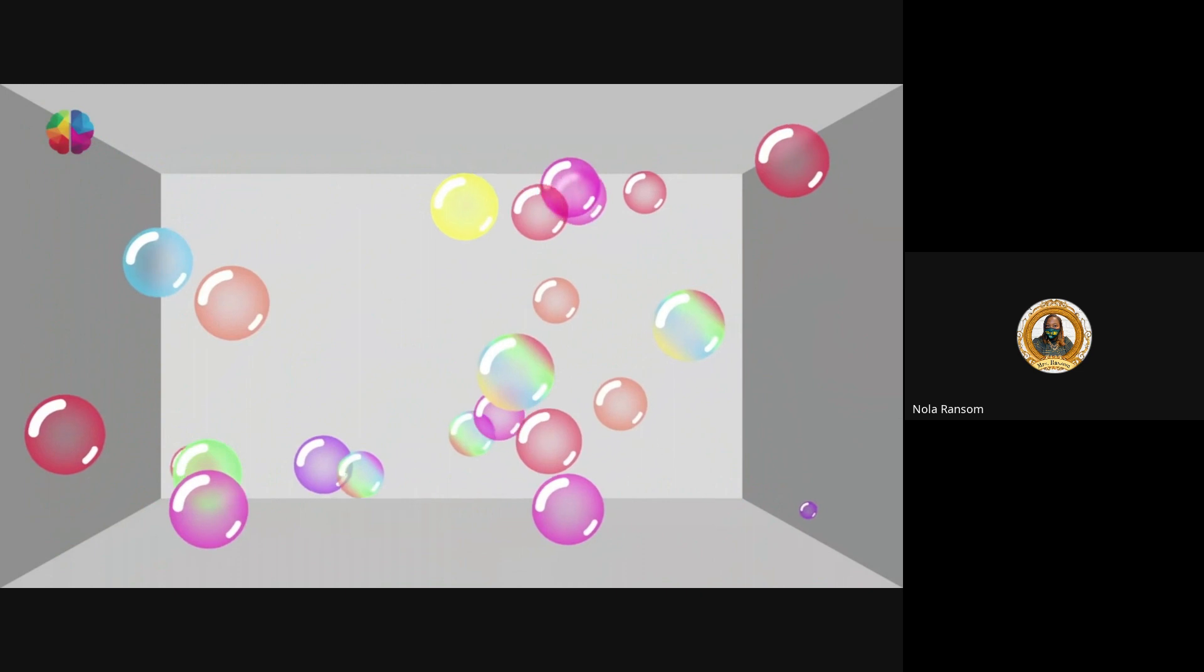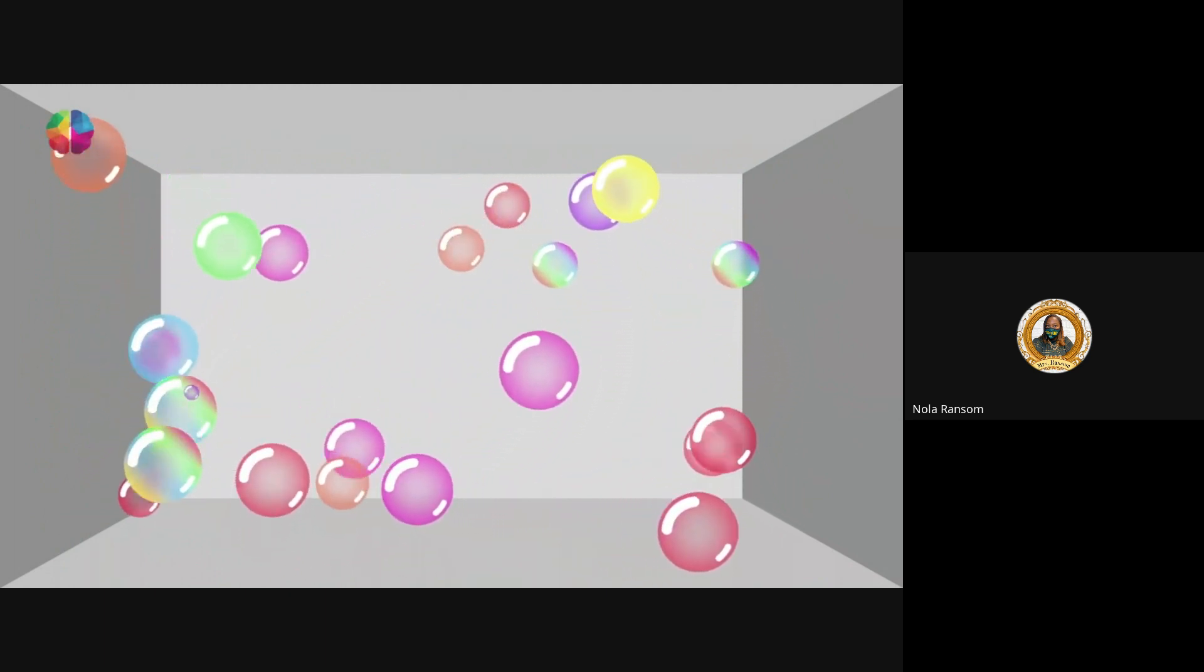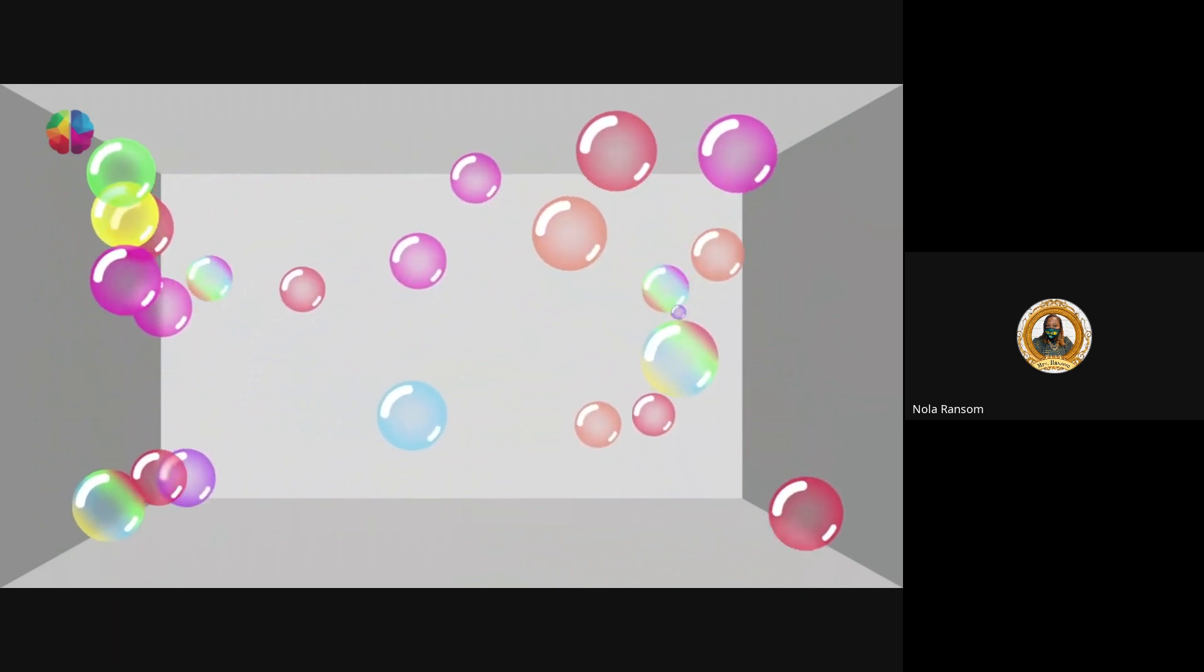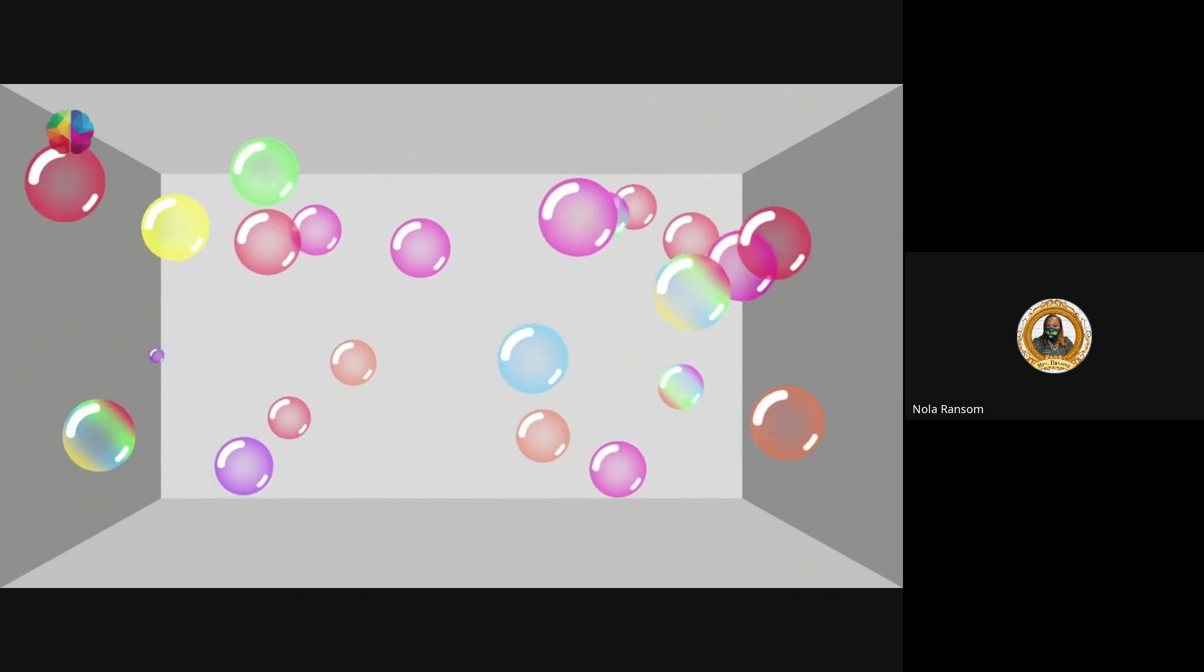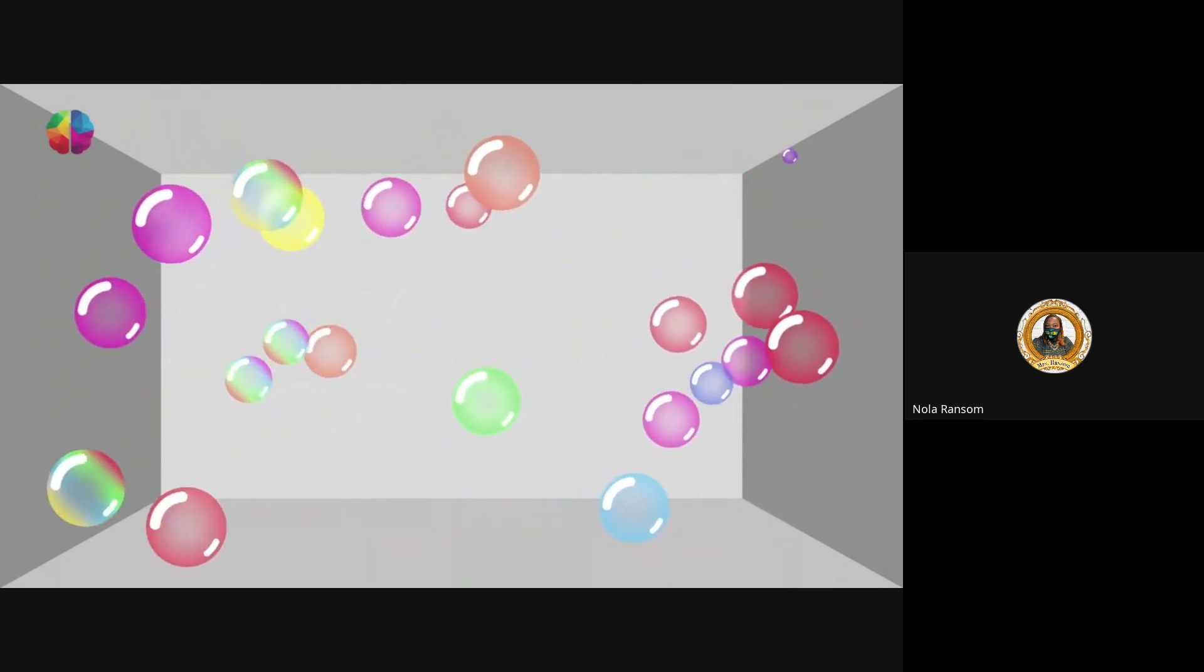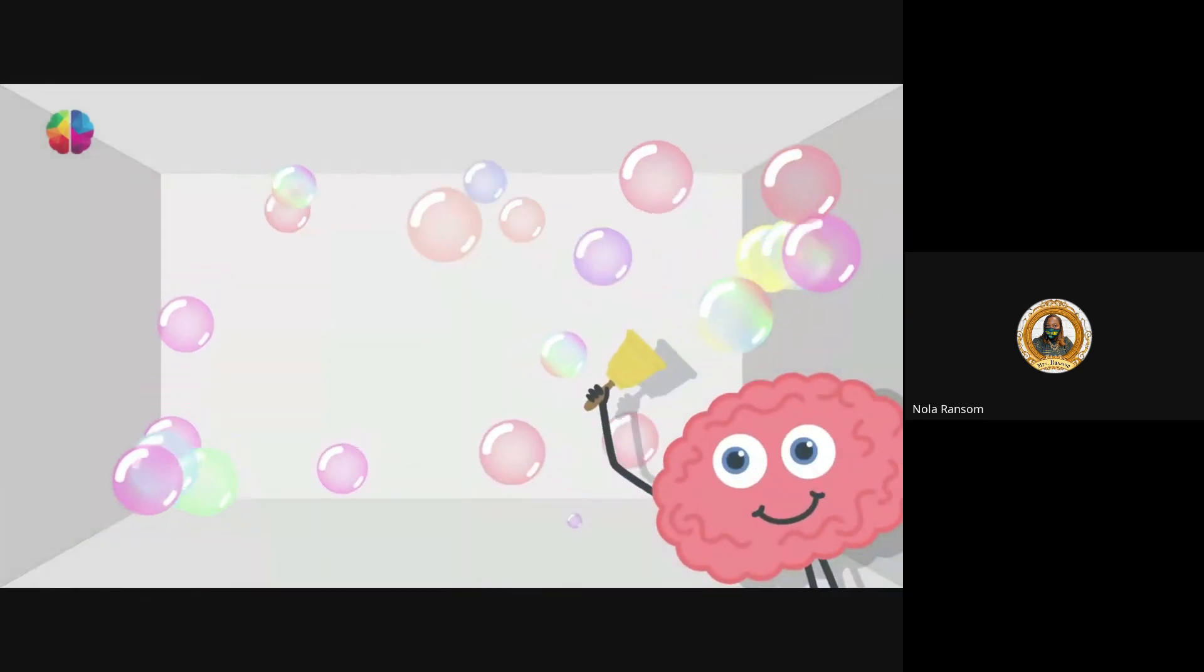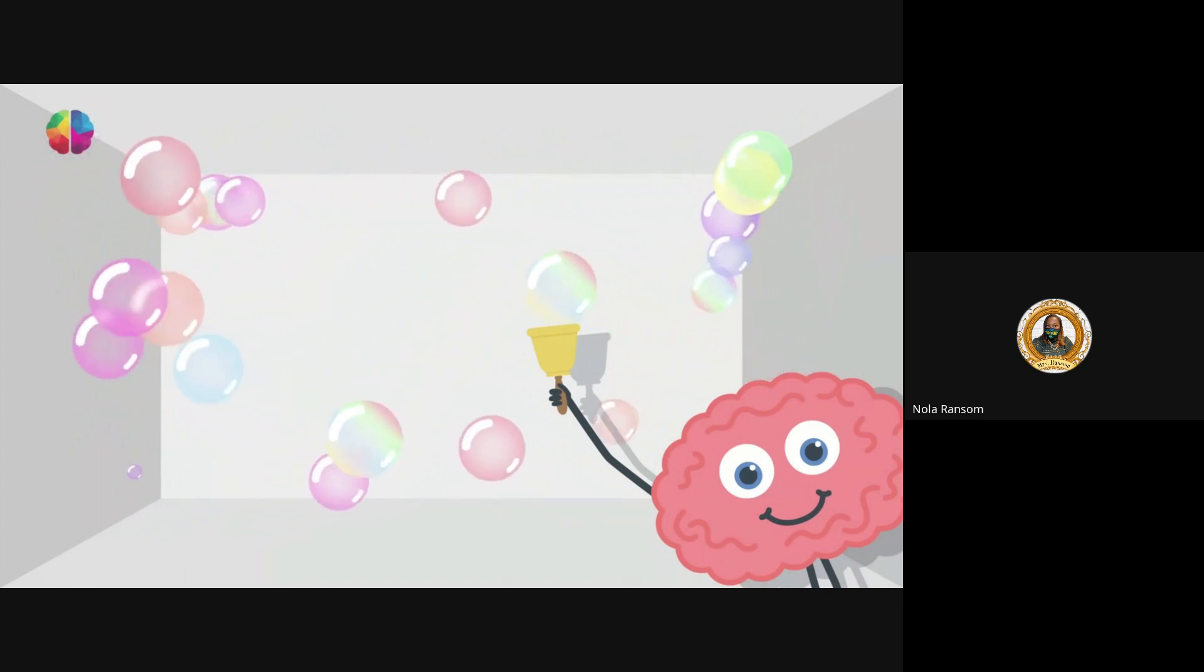Keep track of it even if it goes behind another bubble. Now look for the smallest bubble. Your eyes will have to scan over the whole screen to spot it. Don't shout out which one it is, stay silent. Now pay attention to the fastest bubble.